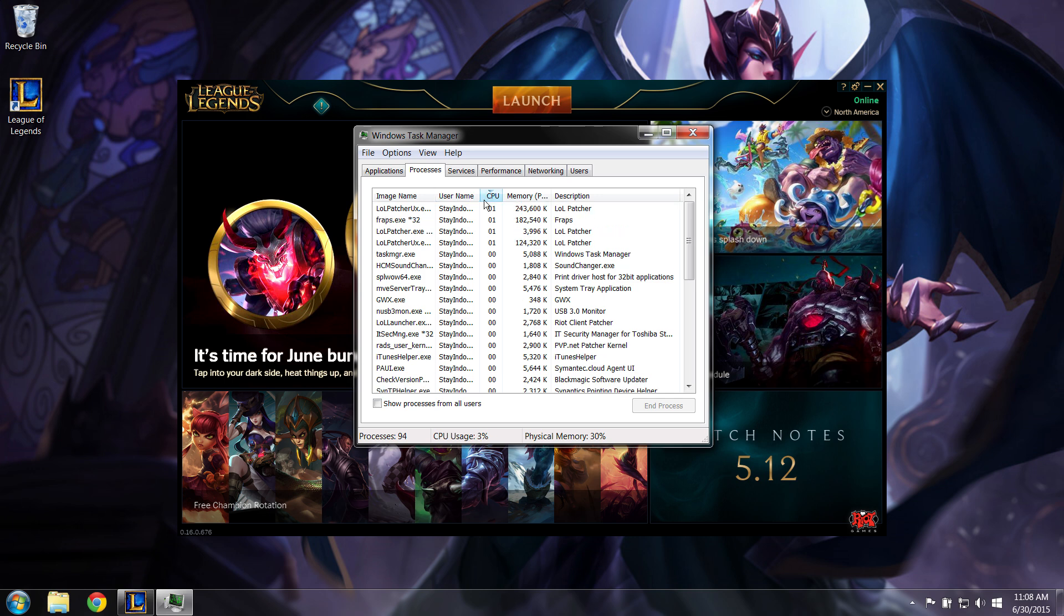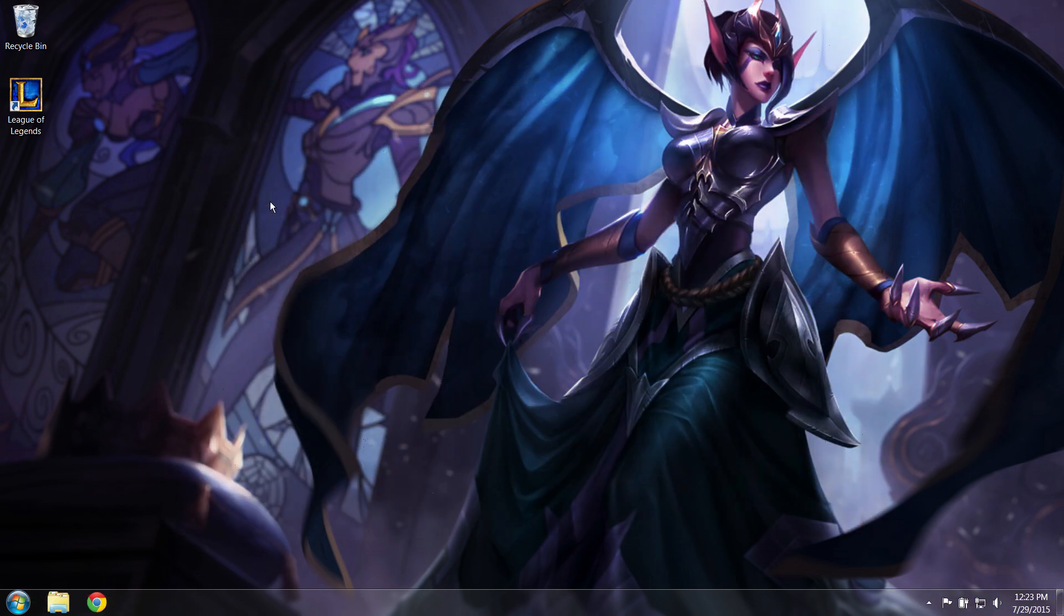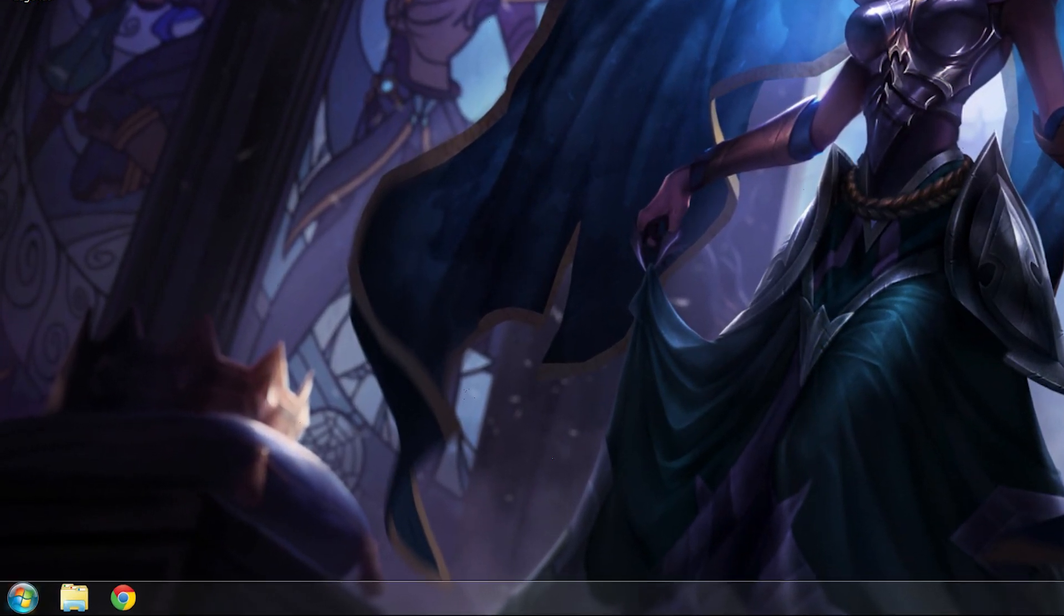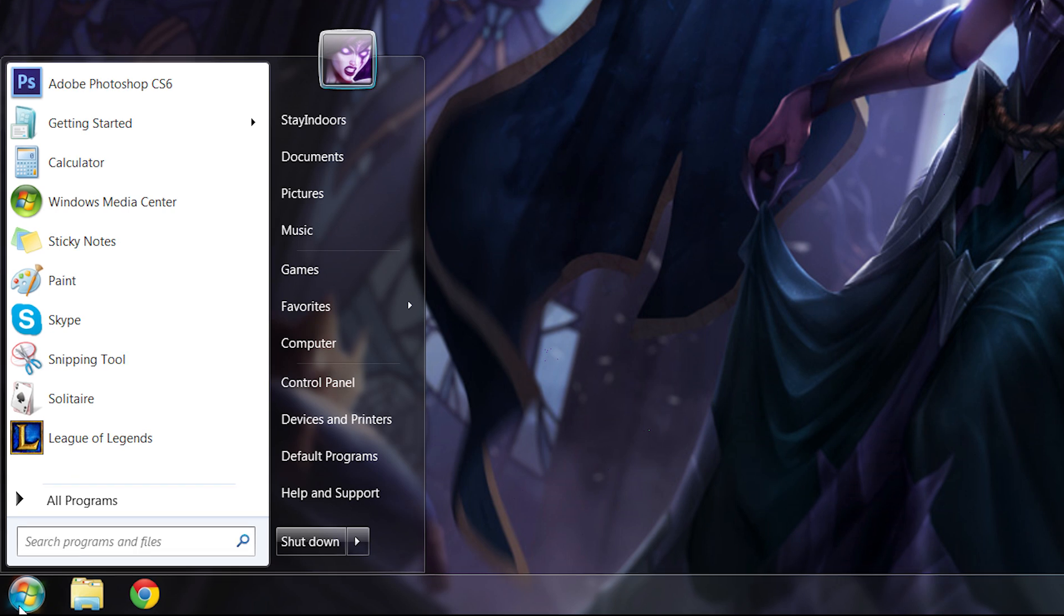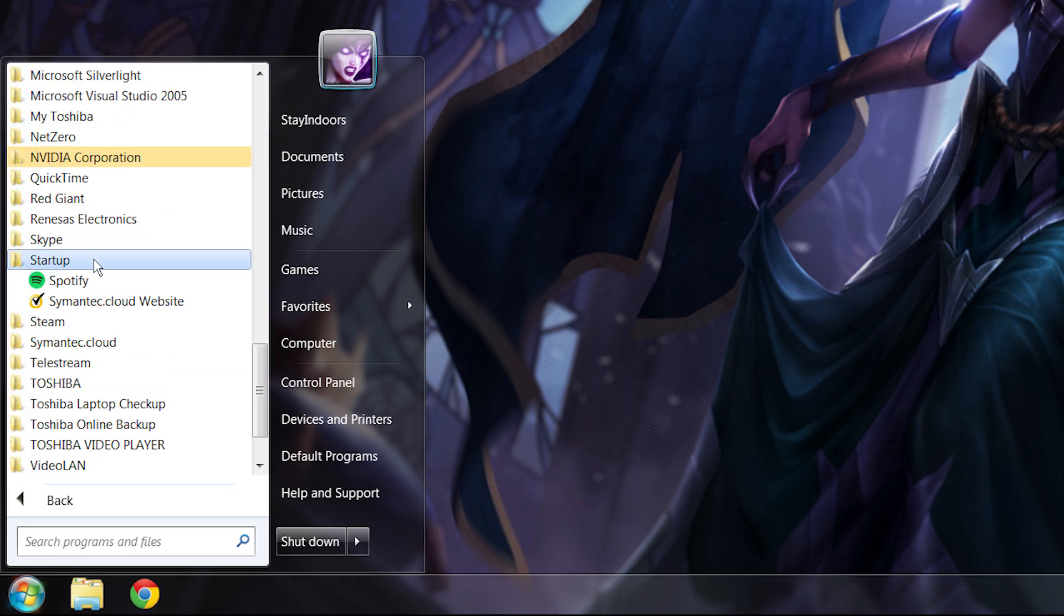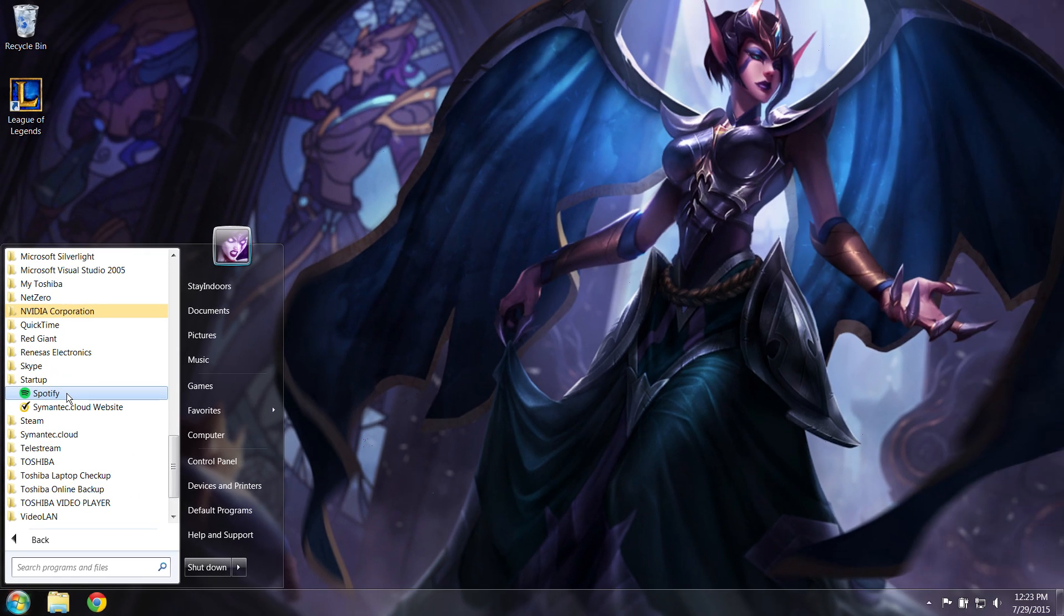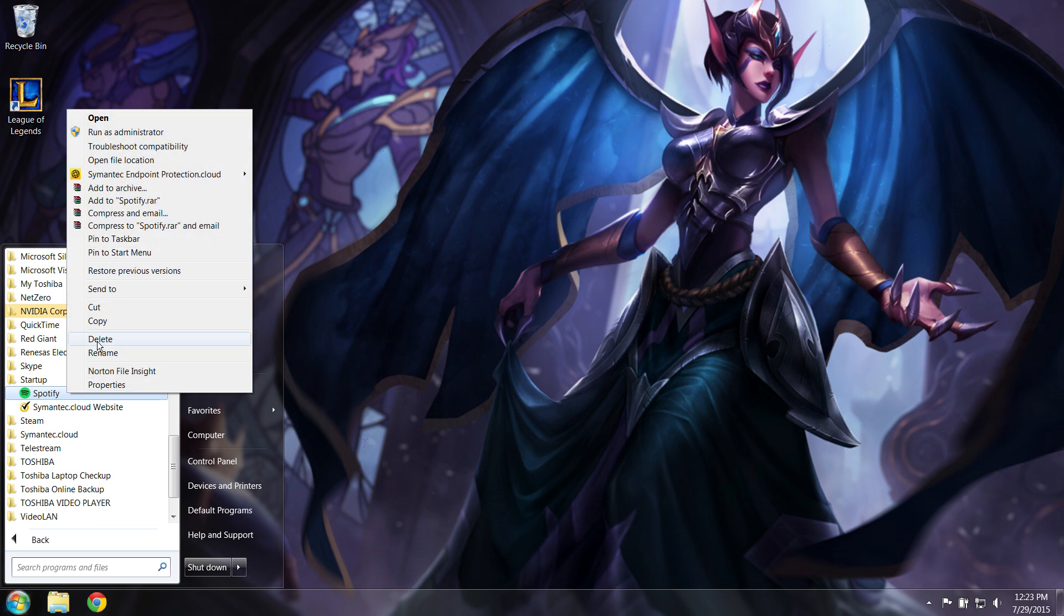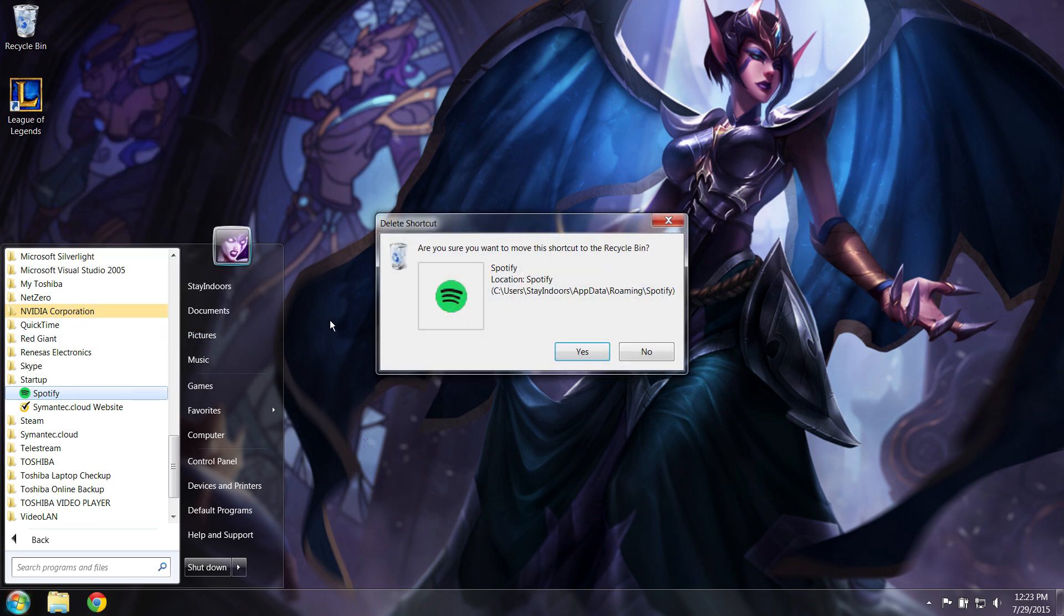Now that those programs are closed, let's make sure they don't start back up the next time you power up your machine. Click the Windows button, All Programs, and scroll down to Startup. Make sure there aren't any programs in there that shouldn't be. You'll probably want to keep your antivirus there, but things like Spotify don't need to be in the startup.